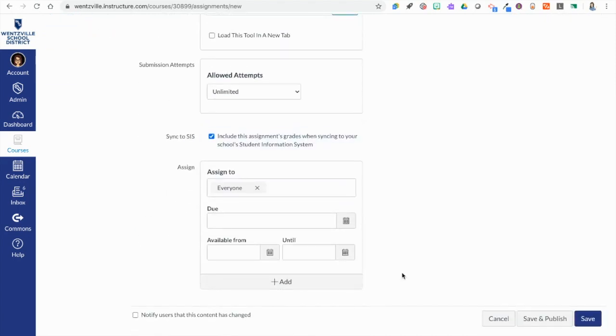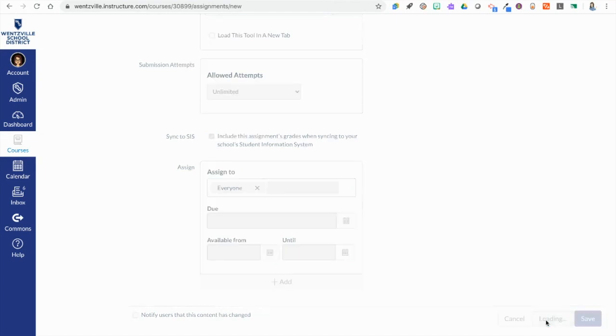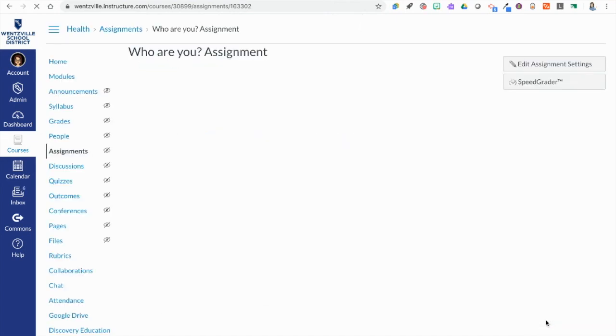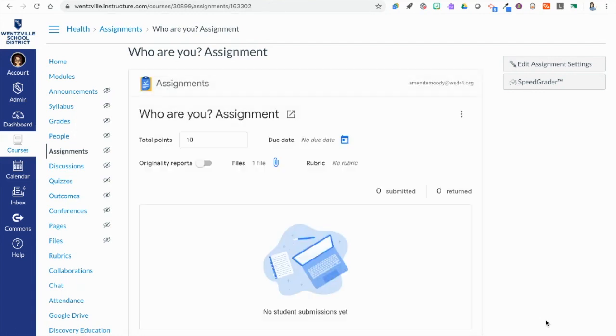I can scroll down and do a due date if I want. Now I'm going to save or I can also save and publish meaning I'm ready for students to see it which I'm going to do. I'm going to click save and publish and then it's going to load the Google assignment interface here for the teacher. And here's the cool part about it.